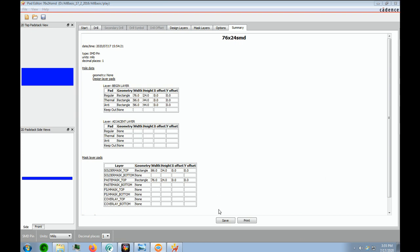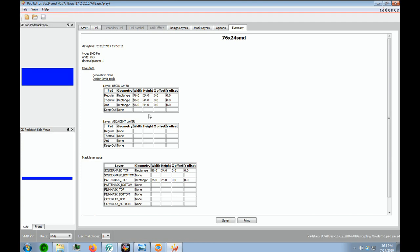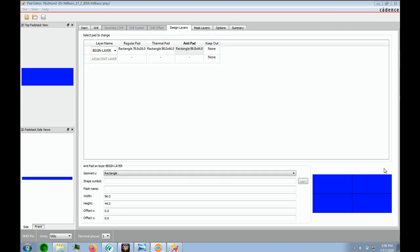And now that we're satisfied with our pad stack, we can say File. We can say Save. And you're done. And that concludes the lesson on Surface Mount Pad Stack Creation.